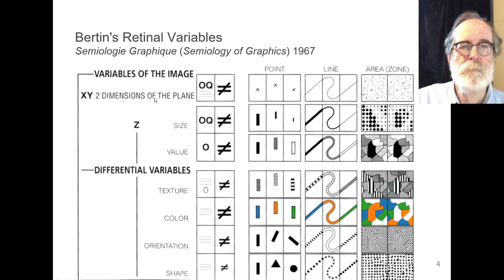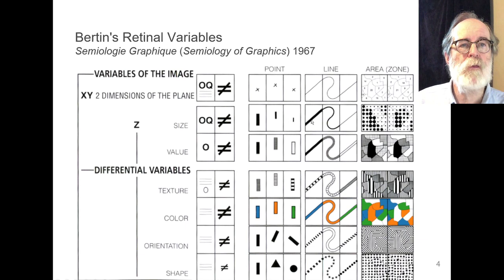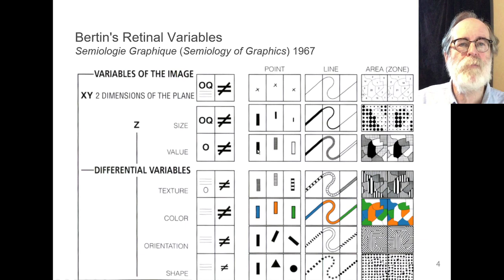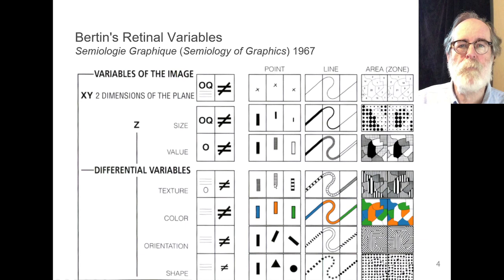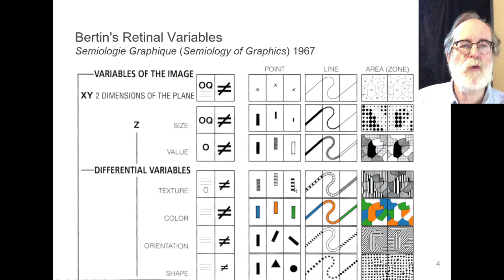The next thing you can do with marks is control their size — big, medium, and small boxes for points; thick and thin lines; big and small circles for areas. You can also control value, meaning lightness or luminance: very dark, light, or gray. And you can put textures on them — finely, medium, or coarsely textured — which was more common in mapping than in interactive computer graphics visualization. Color, of course: colored points, colored lines, colored areas.